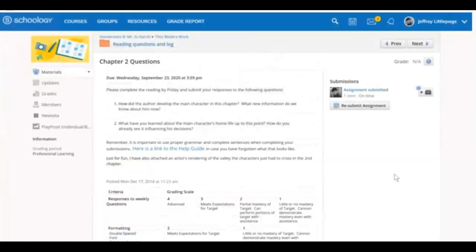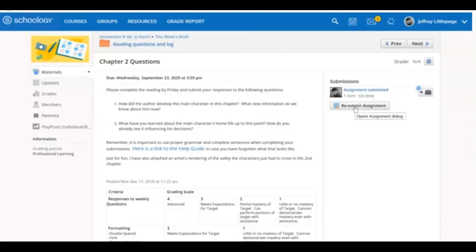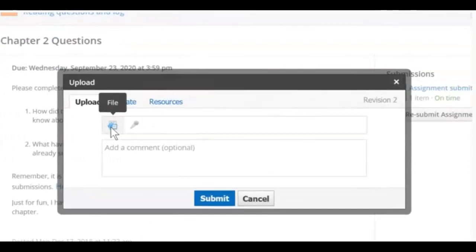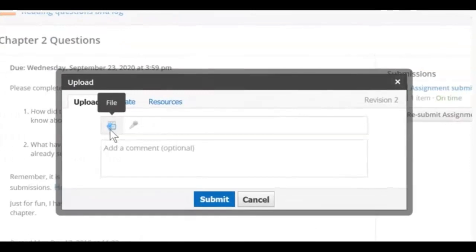After reading the directions carefully and reviewing any attached resources from your teacher, click Submit Assignment. Click the File button to upload a document from your computer as your submission.